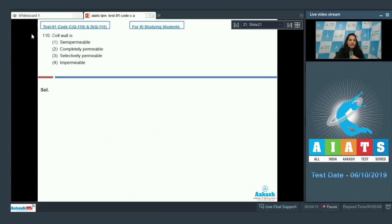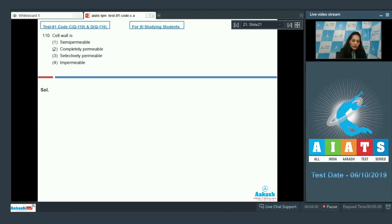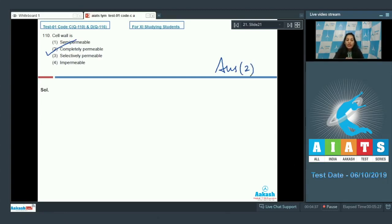Question number 110: the cell wall is semi-permeable, completely permeable, selectively permeable, or impermeable? The cell wall is completely permeable — it allows all molecules to pass through it, so the correct option is number two. However, the cell wall can also be impermeable if coated with a waxy substance impervious to water, such as lignin, suberin, etc.